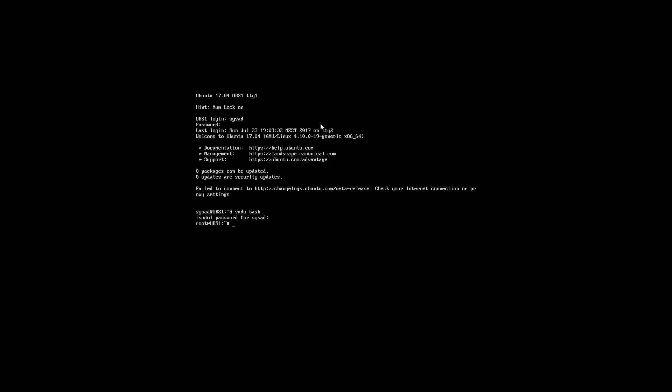And as you can see, now that we have elevated permissions, we need to type in a command called usermod, as shown on the screen. Next, we need to have a space. Once we have a space, we need to put hyphen capital L as shown on the screen.